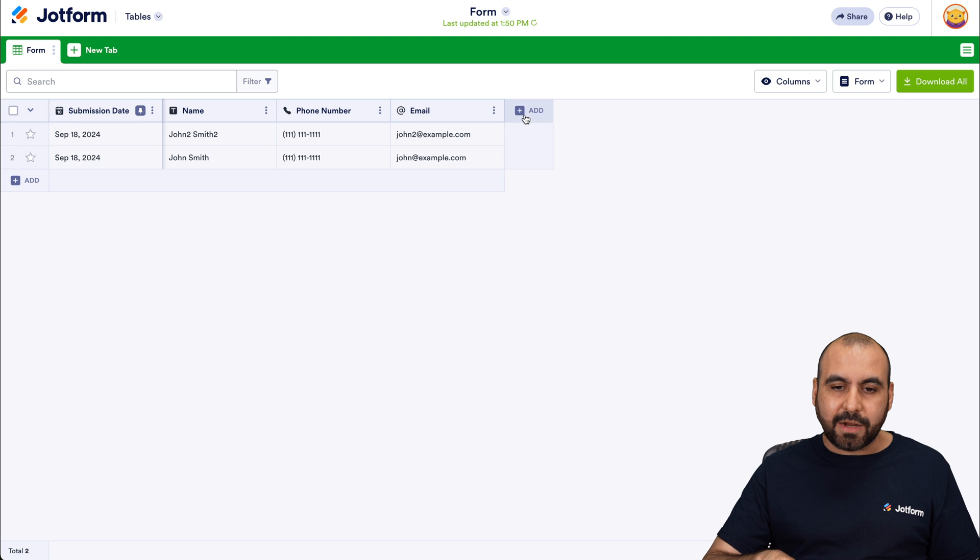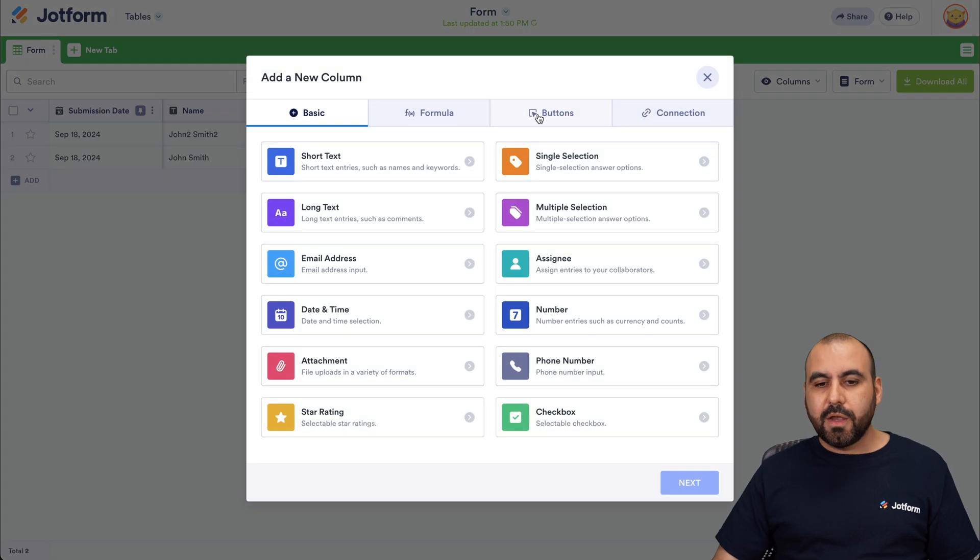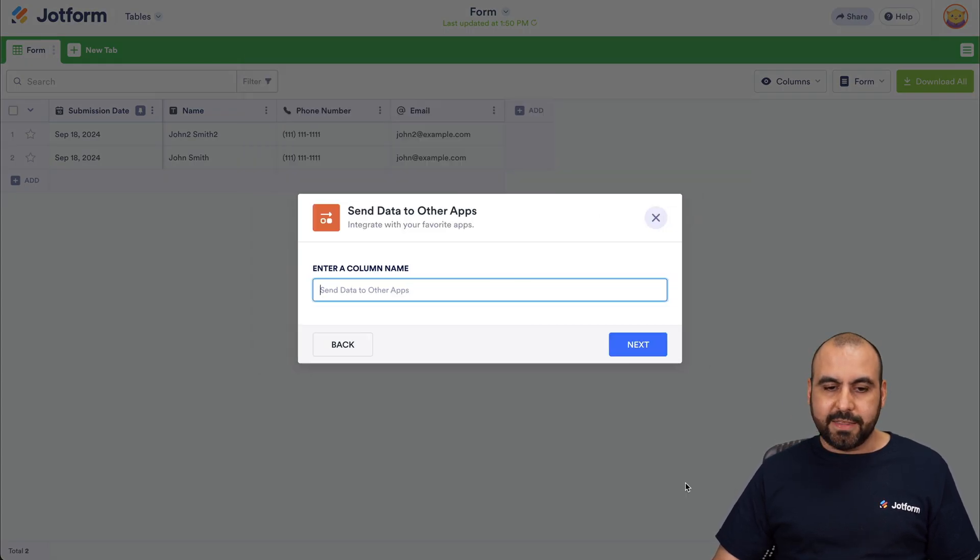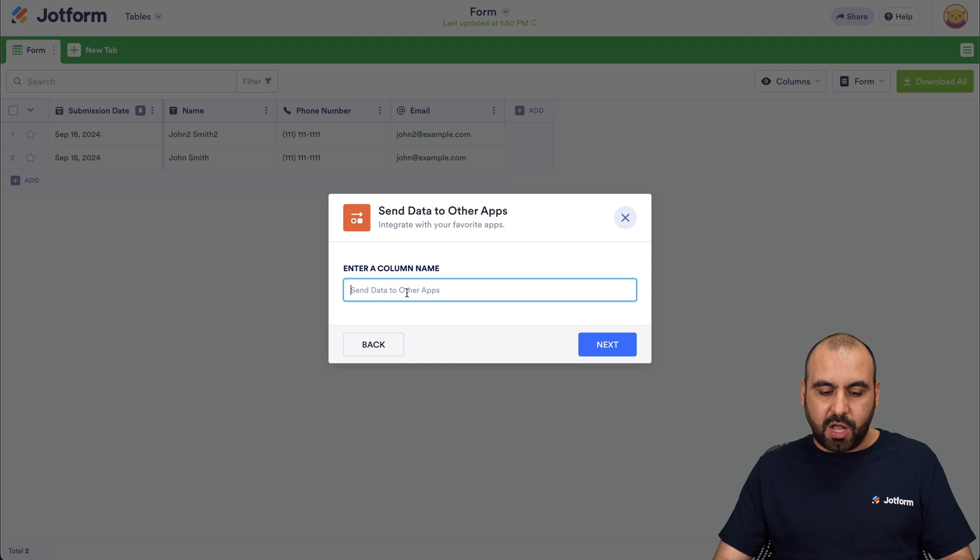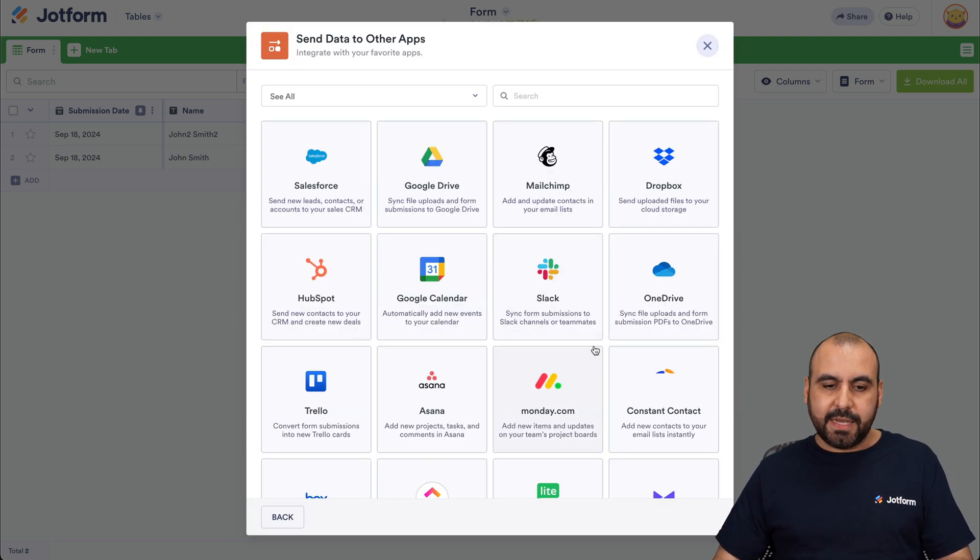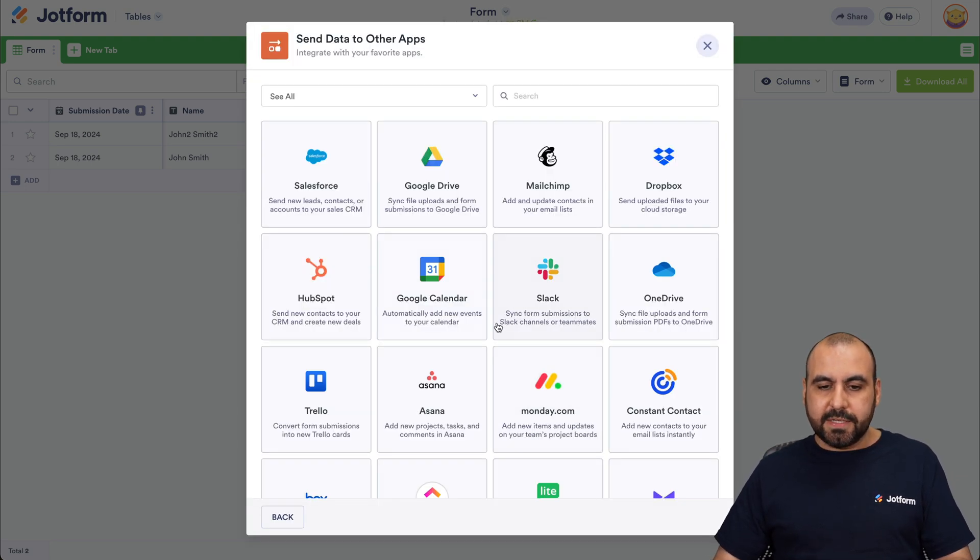Let's click on Add Column here. We're going to select Buttons, Send Data to Other Apps, hit Next. Let's give our column a name. In this case, I'll say Slack. Let's hit Next. And in this case, we're going to select Slack.